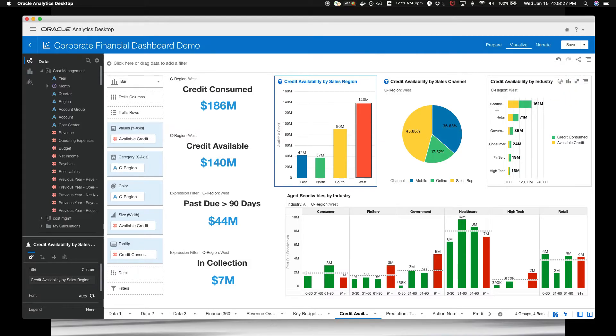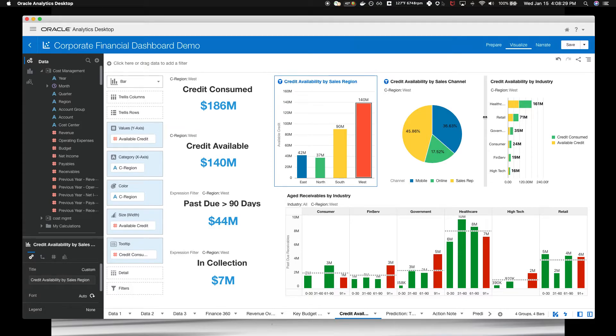However, before you encourage your sales teams to get those target accounts, you want to make sure that they're paying their bills.